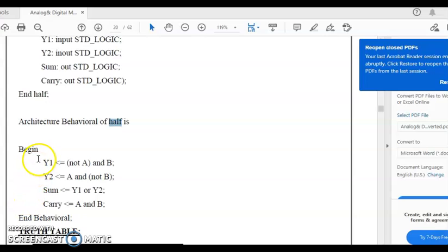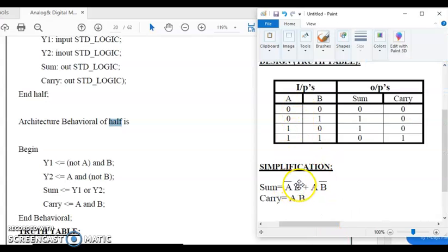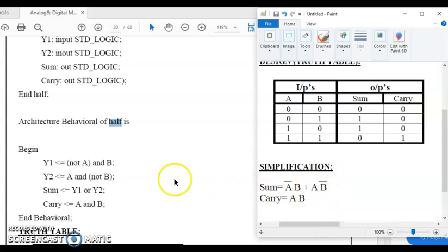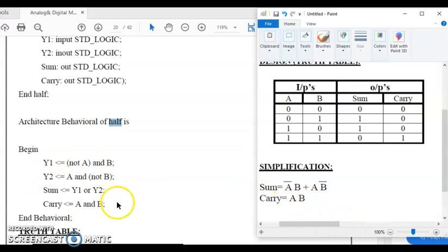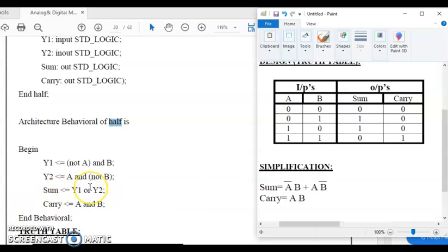After 'begin', you need to write the code. The expression for sum is A-bar B plus A B-bar. So Y1 <= not A and B; then Y2 <= A and not B. Put a semicolon at the end of each statement. This gives you Y1 and Y2. Then carry <= A and B. For sum, Y1 or Y2 is the sum. This is how we write the VHDL code for the half adder.